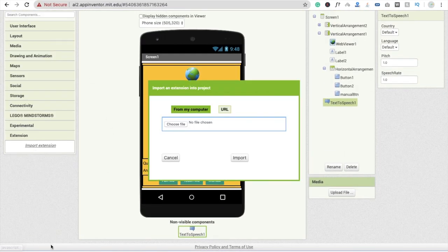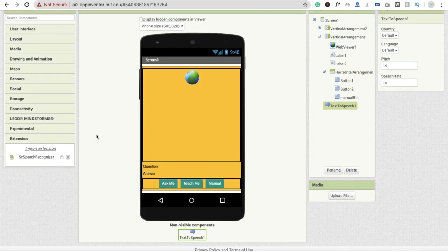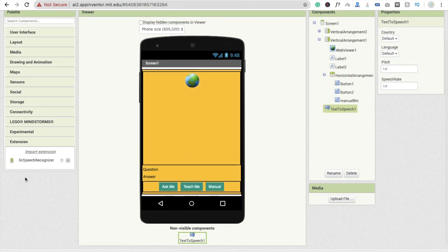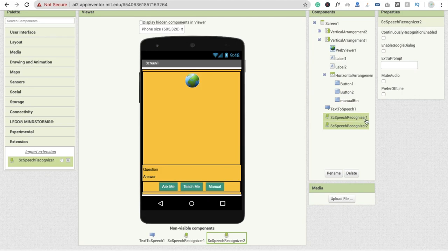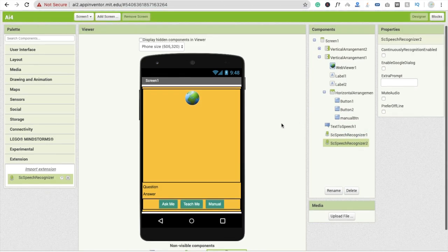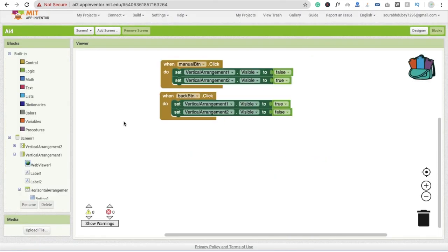Go to the extension section, click import extension, drag and drop the downloaded AIX file, and import it. You'll see the extension appear. Now drag and drop this extension two times — recognizer one and recognizer two.